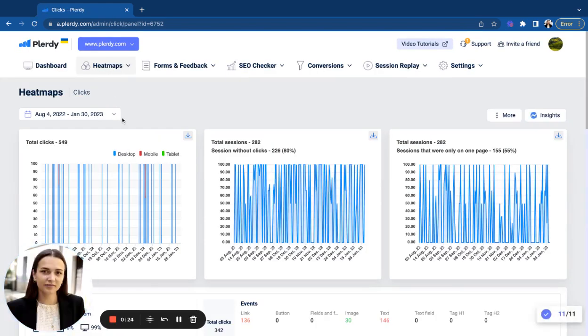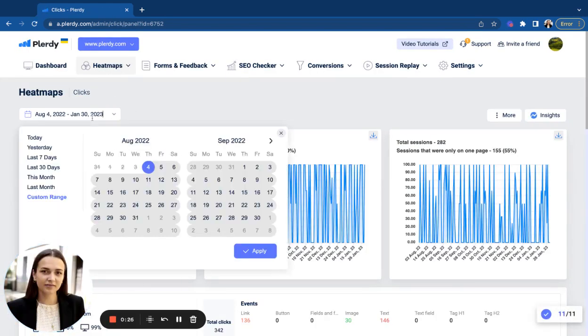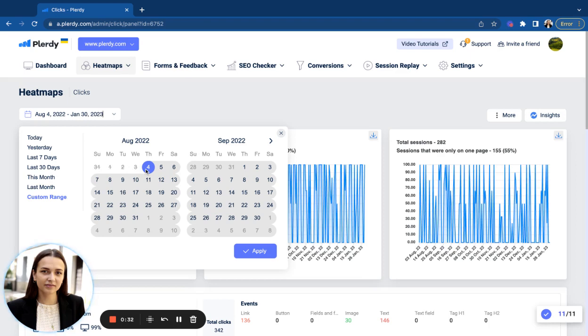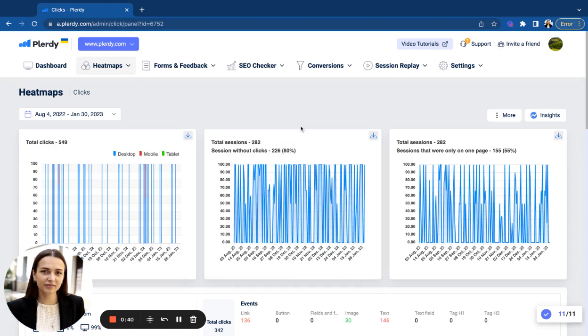First of all, choose the time range for your analysis. With heatmaps, it is important to have enough user interaction data for making meaningful decisions and finding concrete patterns. So, if you don't have a lot of traffic on your website, try selecting bigger time ranges to have more data.